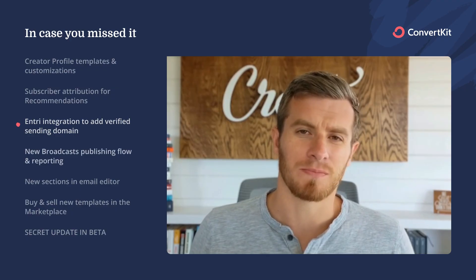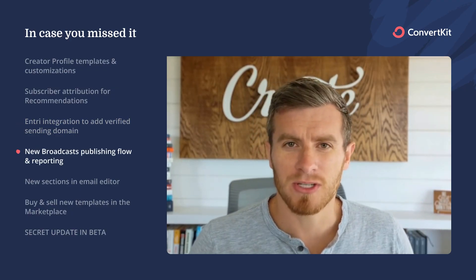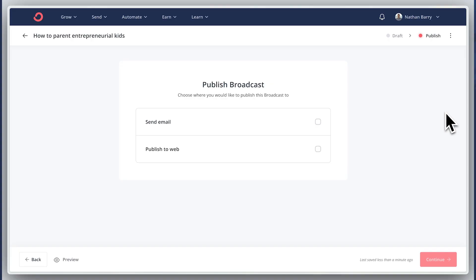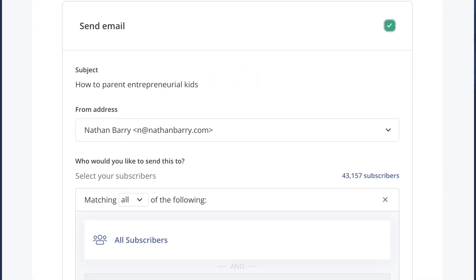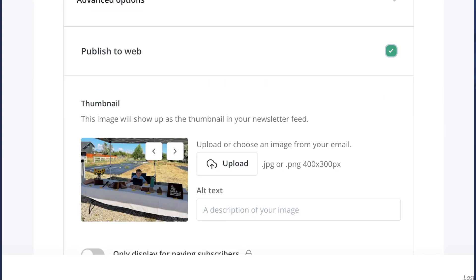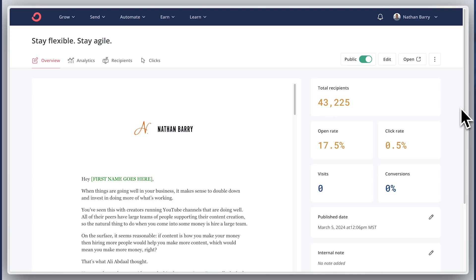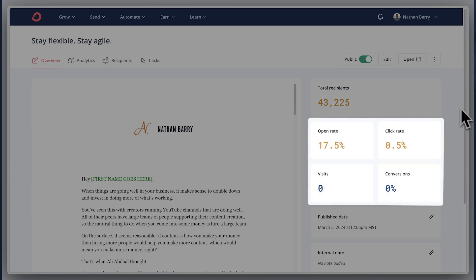We've also made a couple of big changes to broadcasts — that's update number four: a new publishing flow and reporting. For any new broadcast, you'll have a new publishing flow that lets you deliver your broadcast just to the web, as an email, or both. We also have a new overview reporting tab, so after your broadcast has been sent or published, you'll have a new overview of how that content is performing, including a preview of the content, the total recipients, the analytics, and the web analytics.